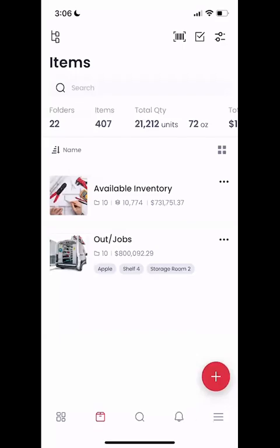Thanks everyone for checking out the Sortly mobile application. Today I'm going to walk you through how to link an existing barcode to an item within the Sortly application.